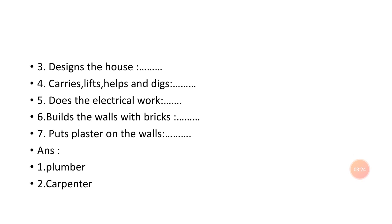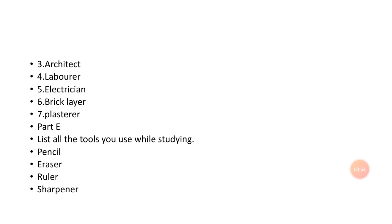Number seven: puts plaster on the walls and bricks together, we call them a plasterer. So the answers are: number one plumber, number two carpenter, number three architect, number four laborer, number five electrician, number six brick layer, number seven plasterer. And then part E.